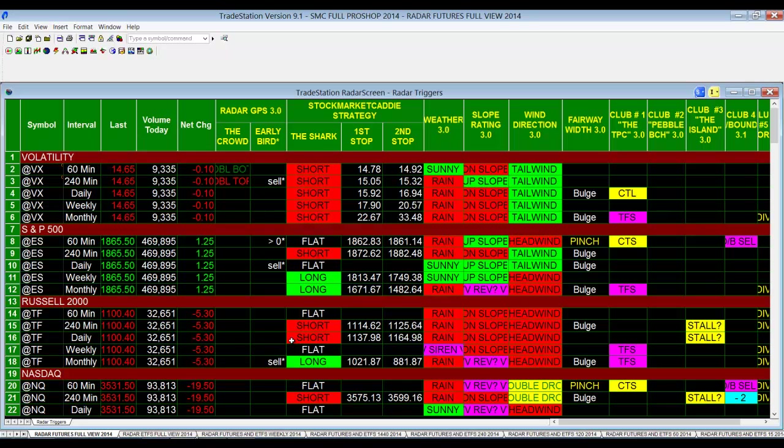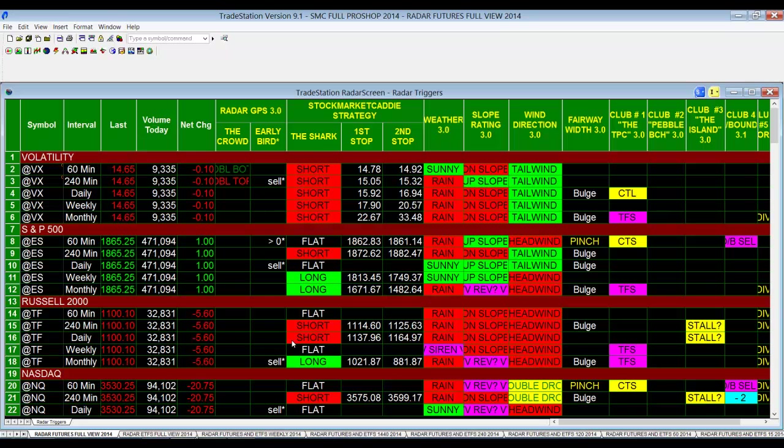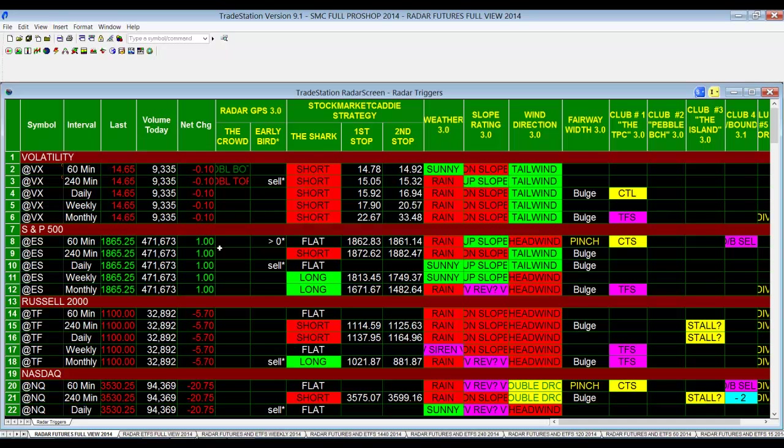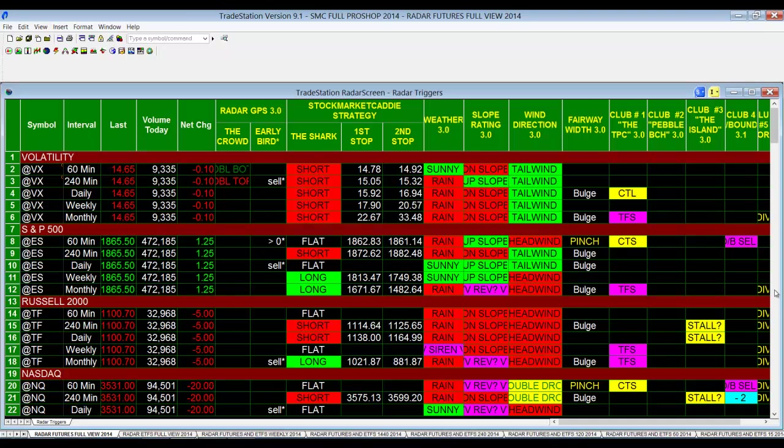The Russell is struggling. The key level on the Russell or the IWM is 108 folks. 108 gets taken out and the volume explodes, which we think it would, and closes below 108, you're gonna see the S&P right behind it. It'll take them with it.